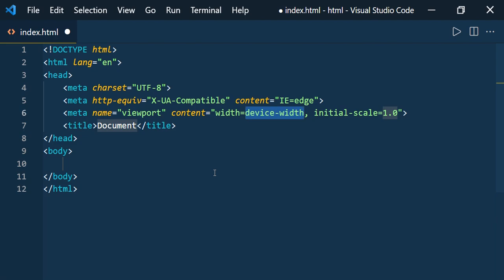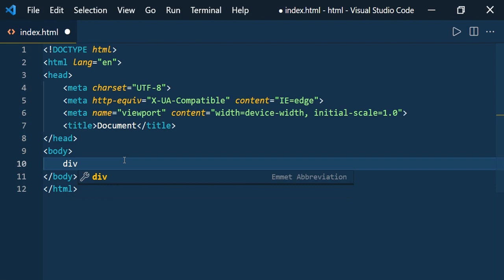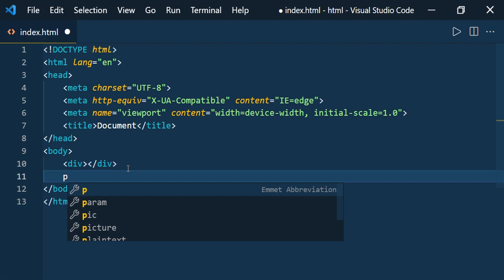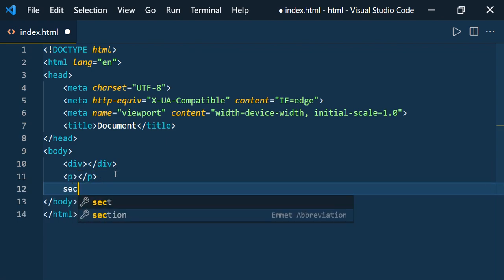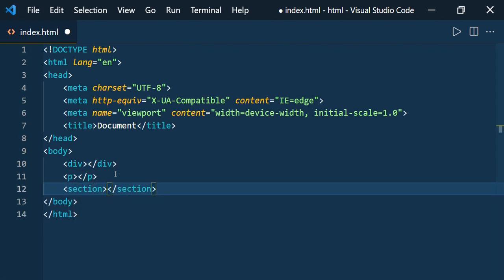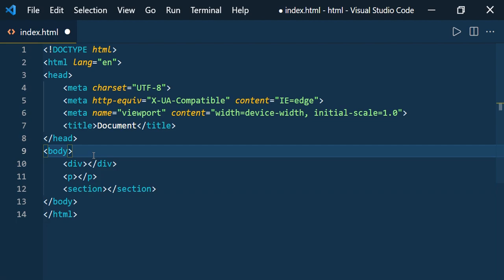Now let us see how to define HTML elements or tags using the shorthand or Emmet feature. For that, just type the name of the element. I am typing 'div' and pressing Enter — it created the div with the opening tag and closing tag. The same way you can type 'p' for paragraph, 'section' for section, and you can also write comments.